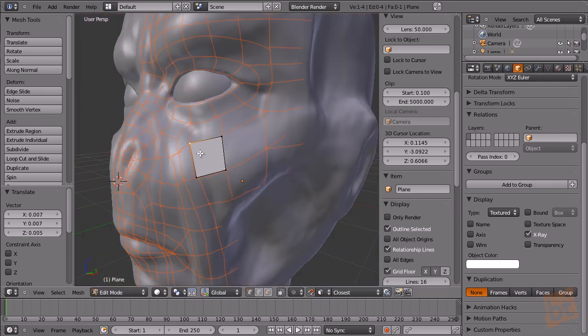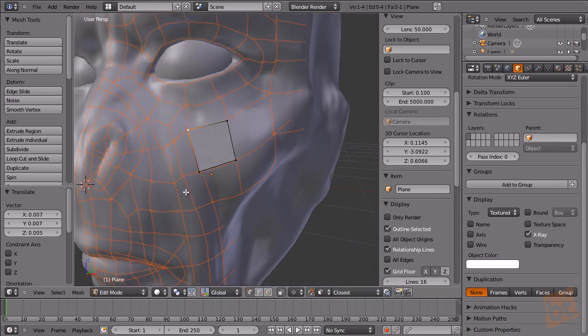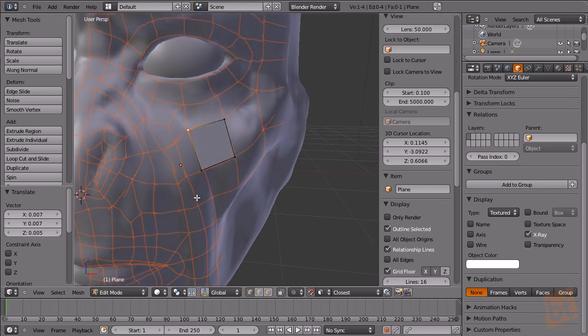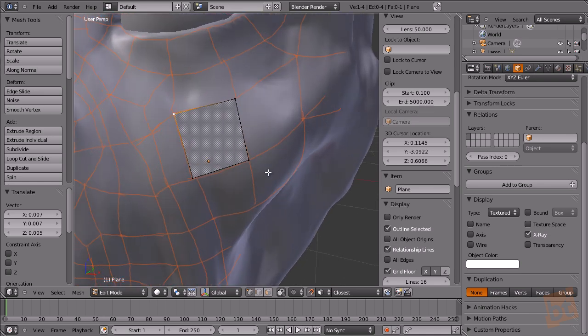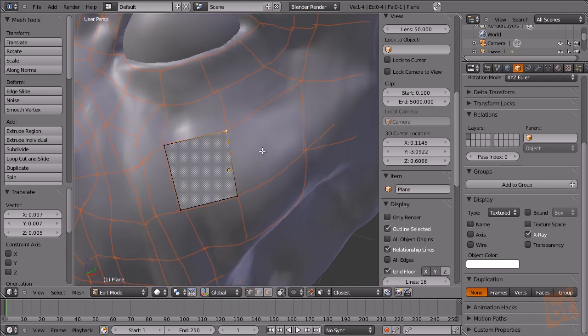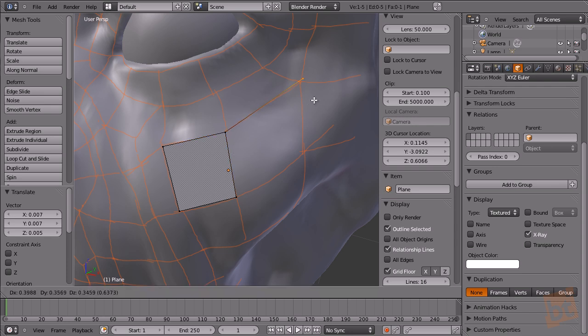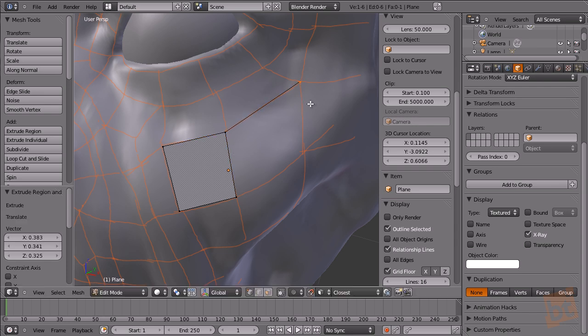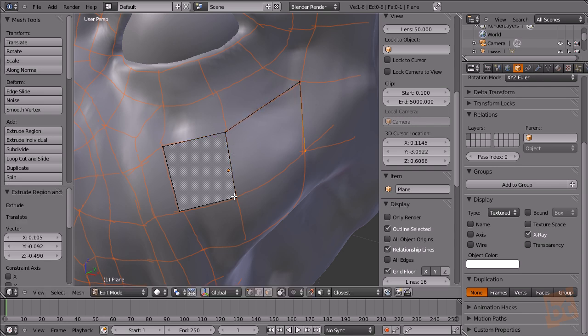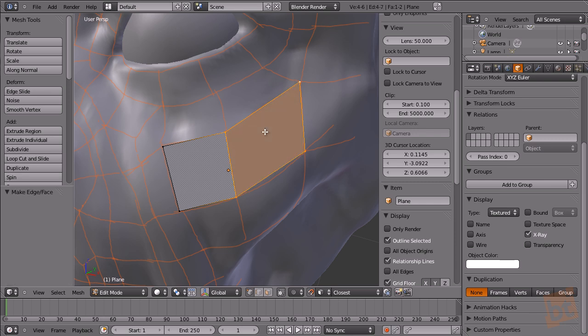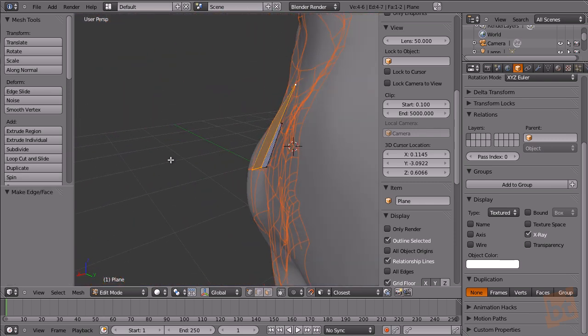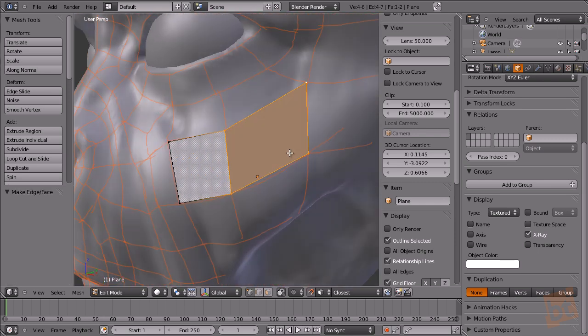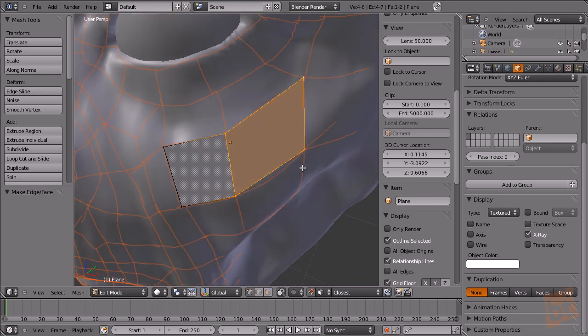Right now we can start retopo. If we select the vertices and select the four vertices and press F to create the face, you can see that it's projected on the surface.